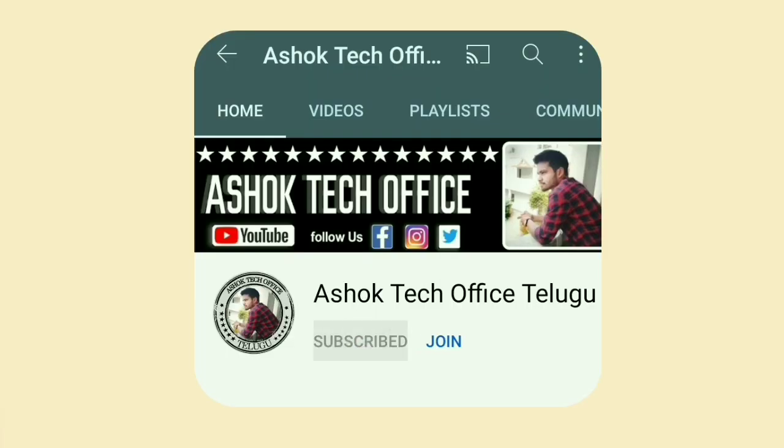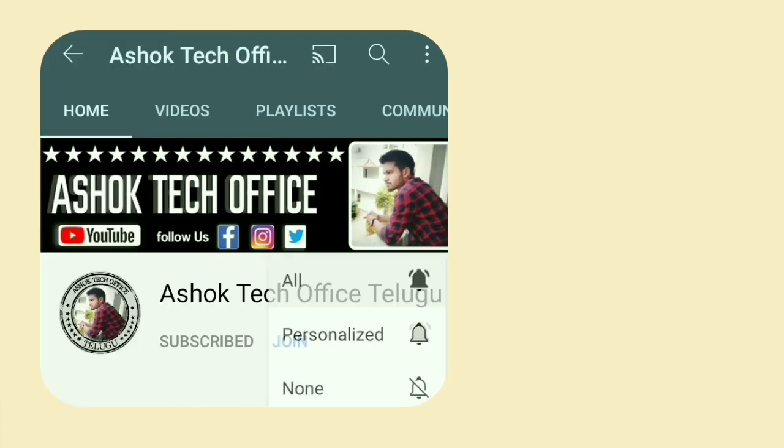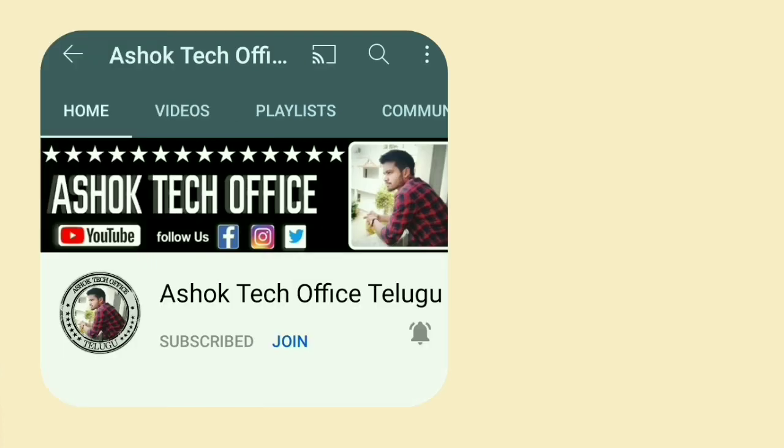Guys, subscribe to my channel and click on the bell to activate all notifications. If you enjoy this video, please press the notification button.